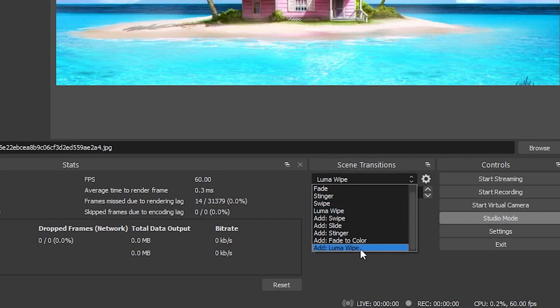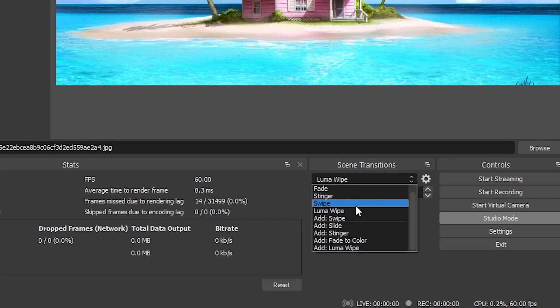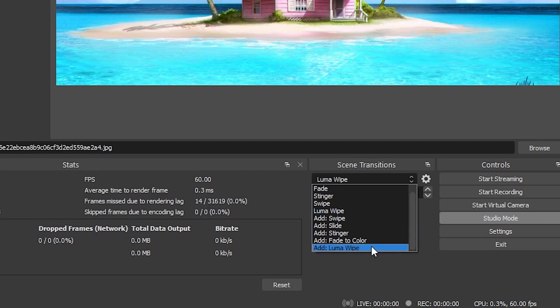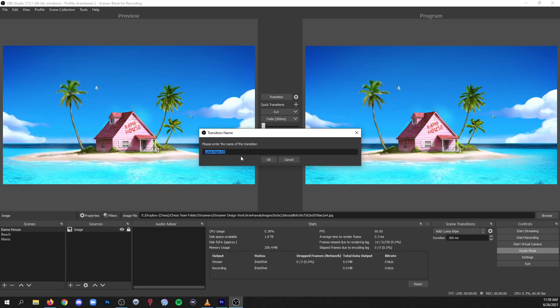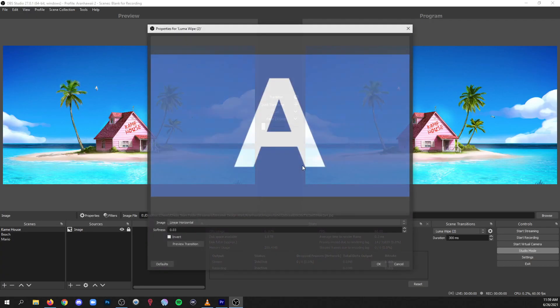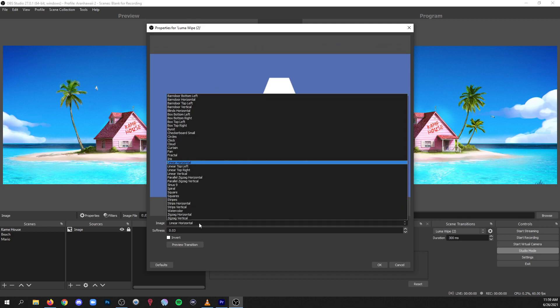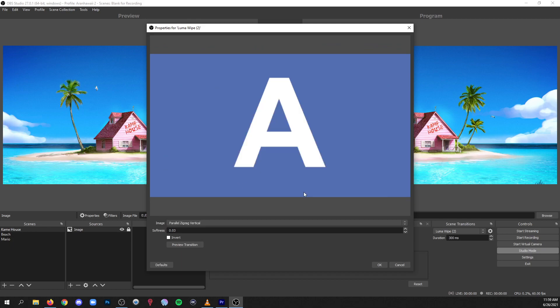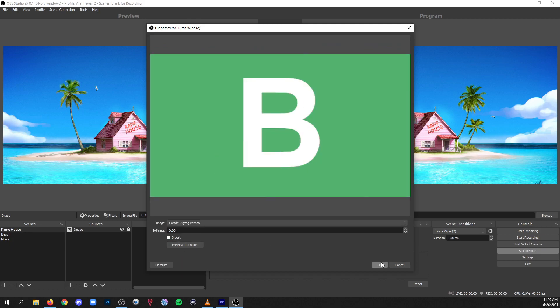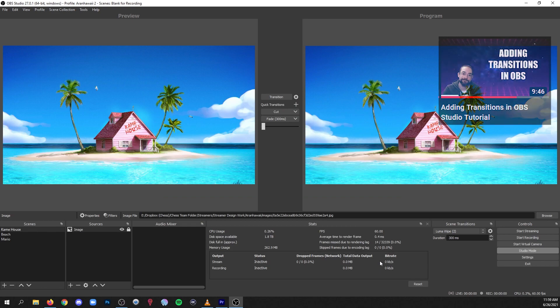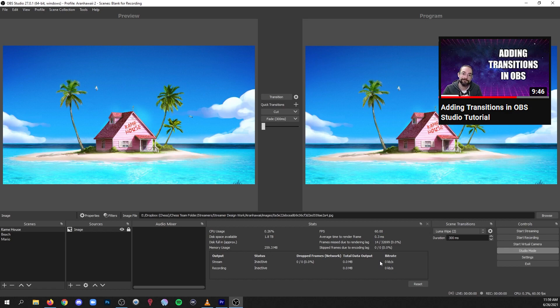And of course you can make them and give them a name. Let's add a luma wipe real quick, and yep parentheses two is fine, and we'll click OK. And I'm just gonna choose one at random and say that that's good. I have a whole video on how to make transitions, I'll put the link in the description so you can learn how to do that stuff.